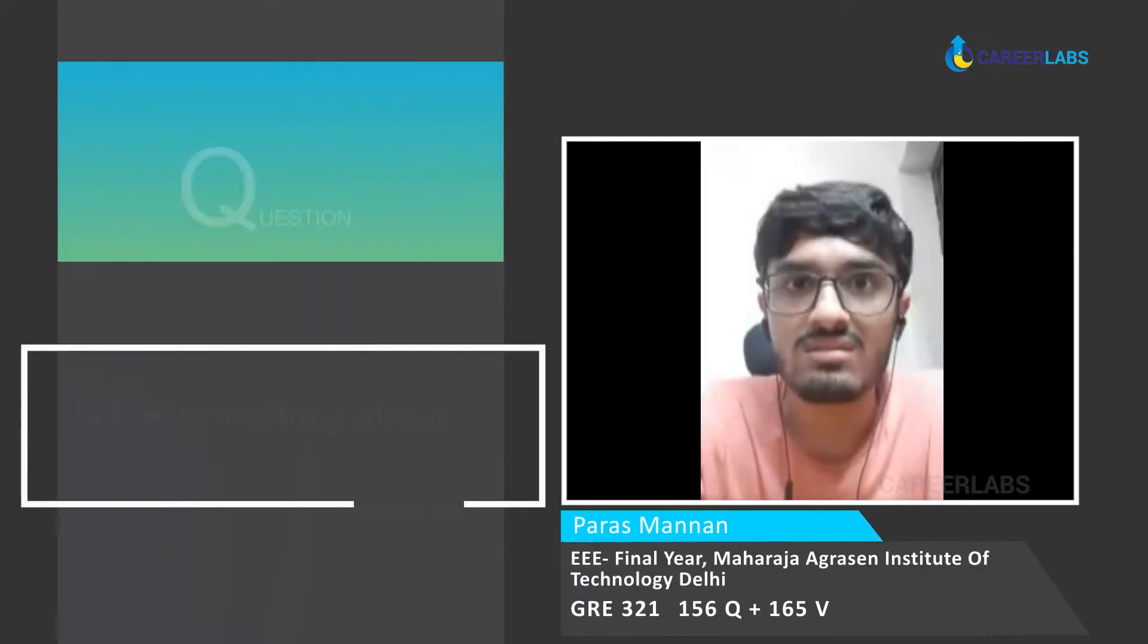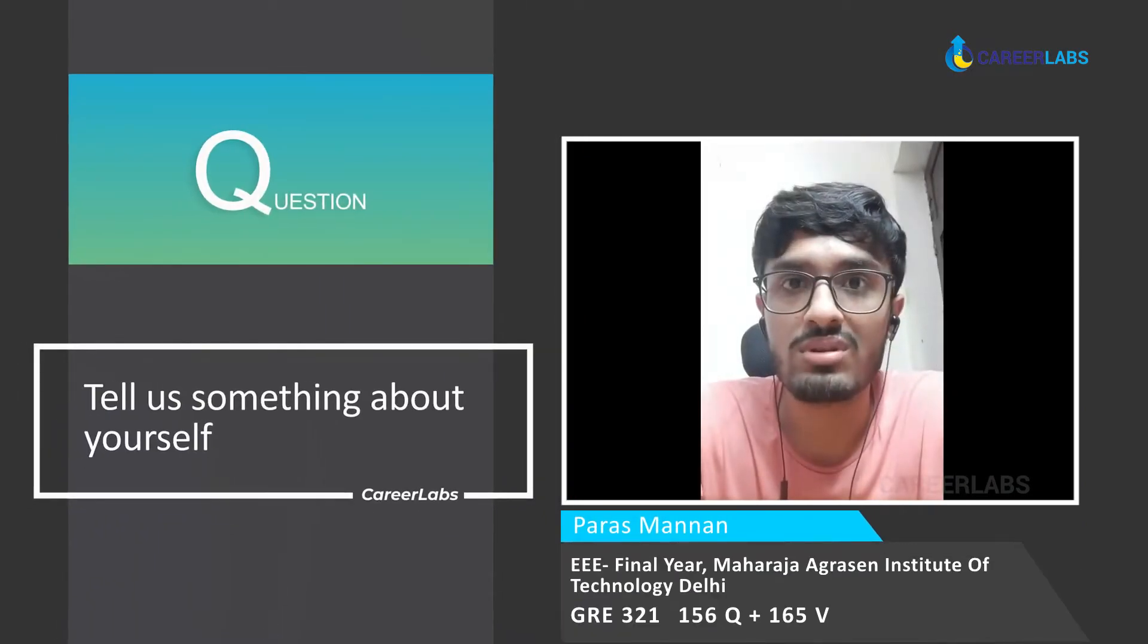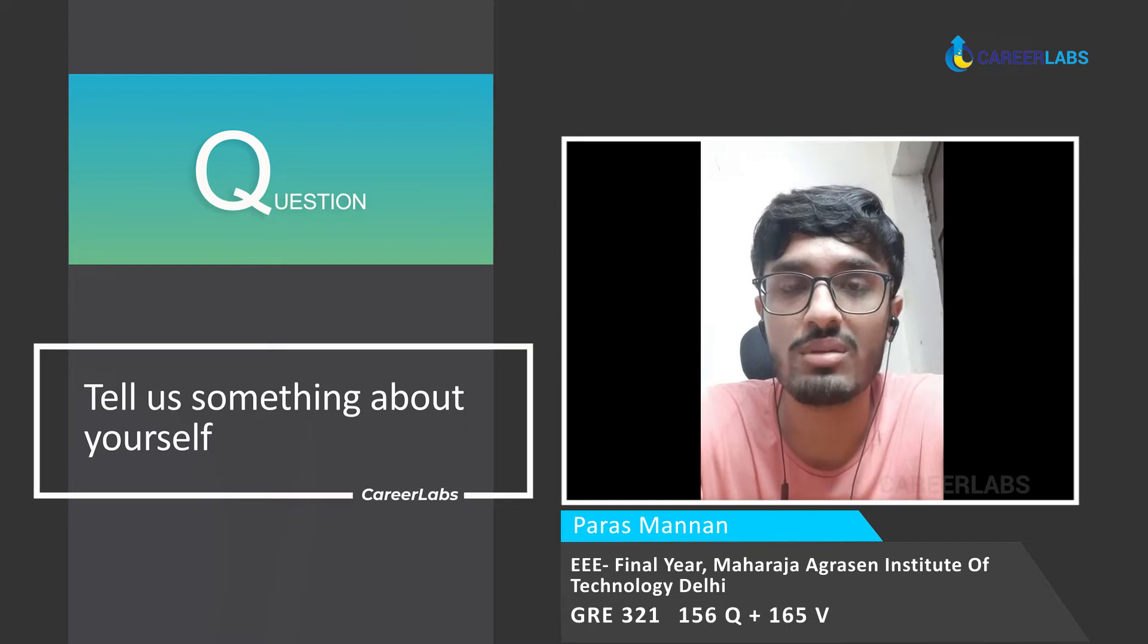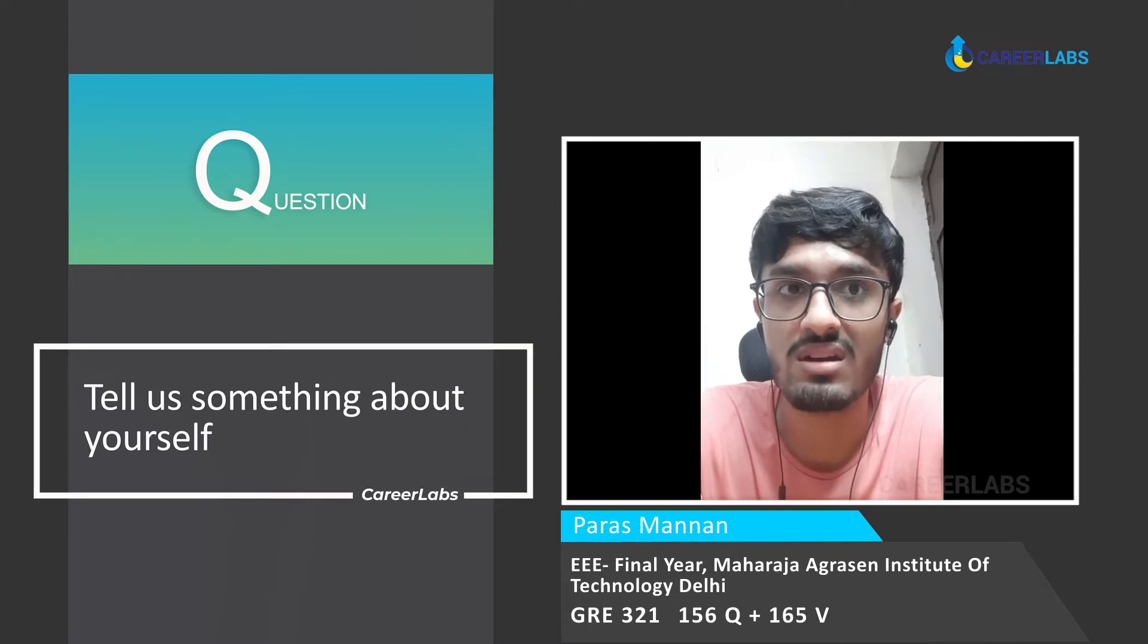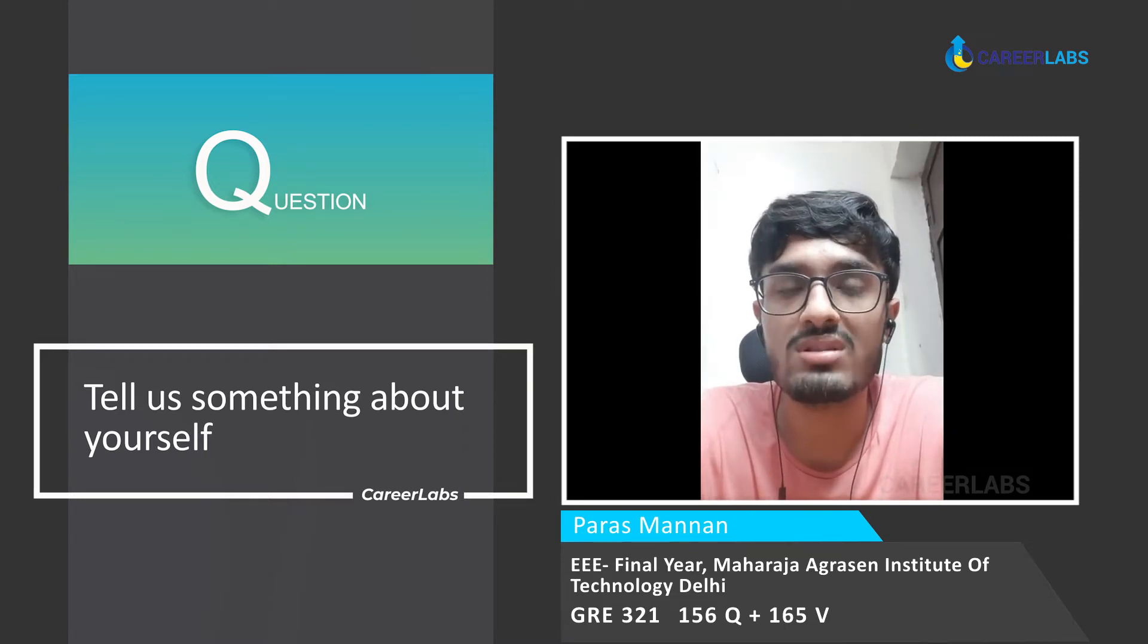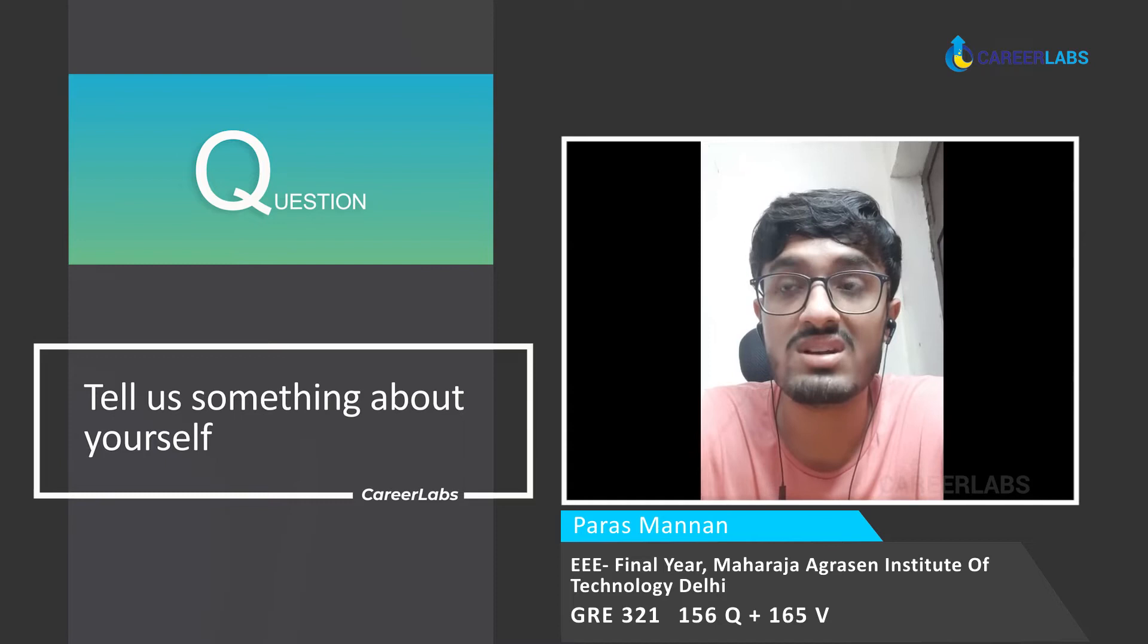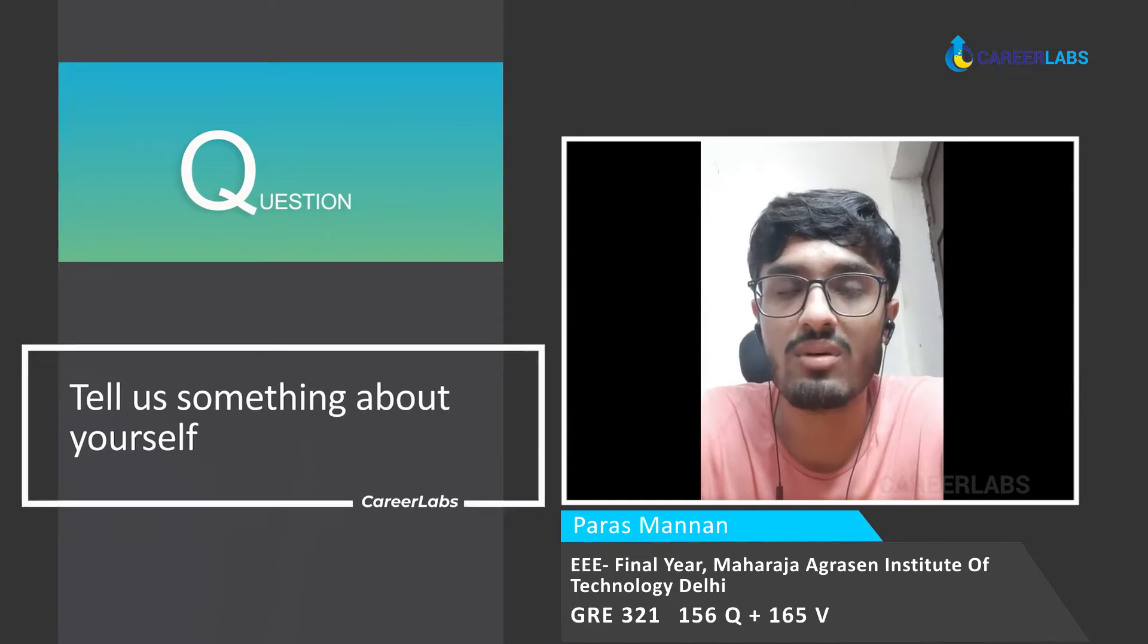I am Paras and I am in my fourth year at Maharaja Agrasen Institute of Technology pursuing electrical and electronics engineering. My score in GRE was 321 with 155 in verbal and 156 in quant.